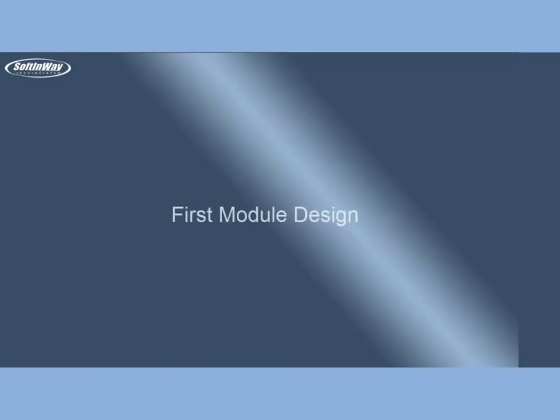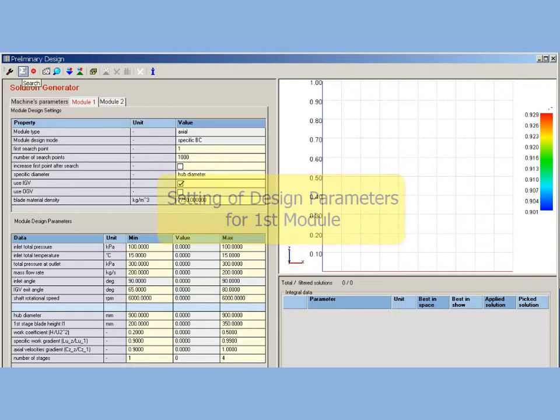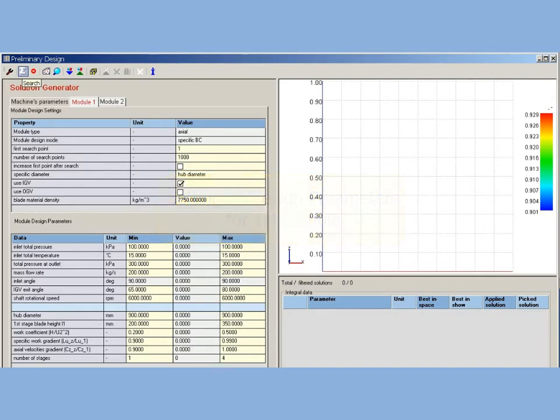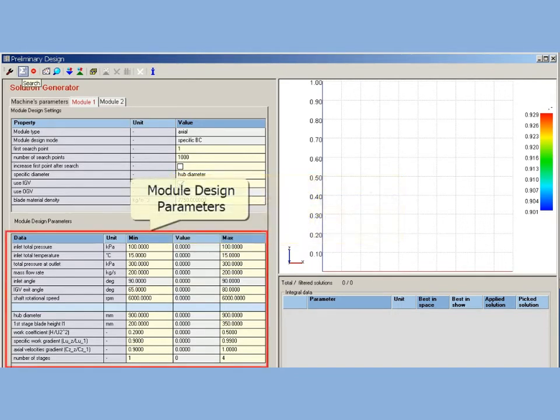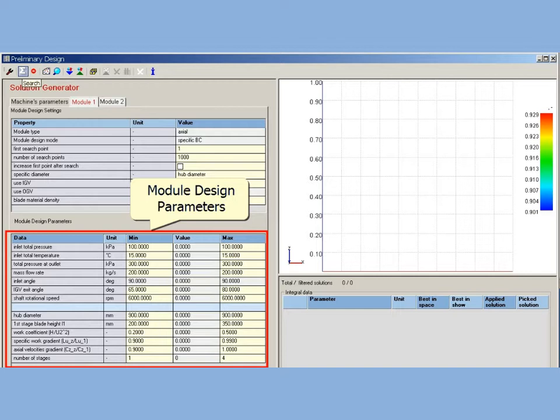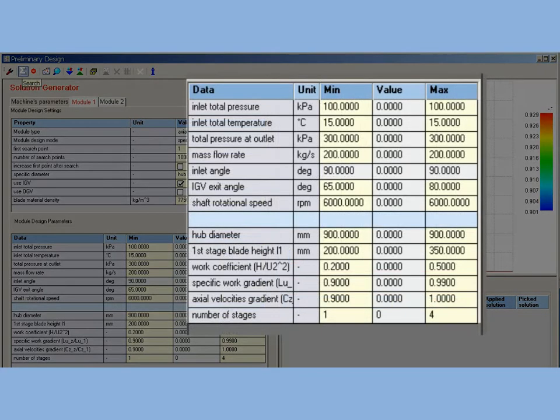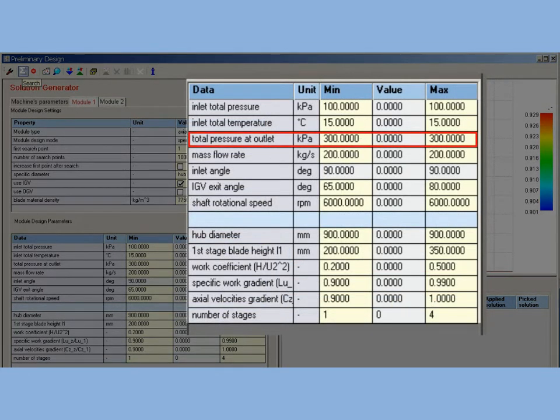First module design: Setting of design parameters for first module. The correct setting of design parameters is critical for successful design. For axial compressor, AxtStream supports 13 design parameters. All of them may be specified in ranges, but for purpose of current design some of them will be set as fixed values. Outlet total pressure for first module chosen as 300 kPa. It is an expert estimation.